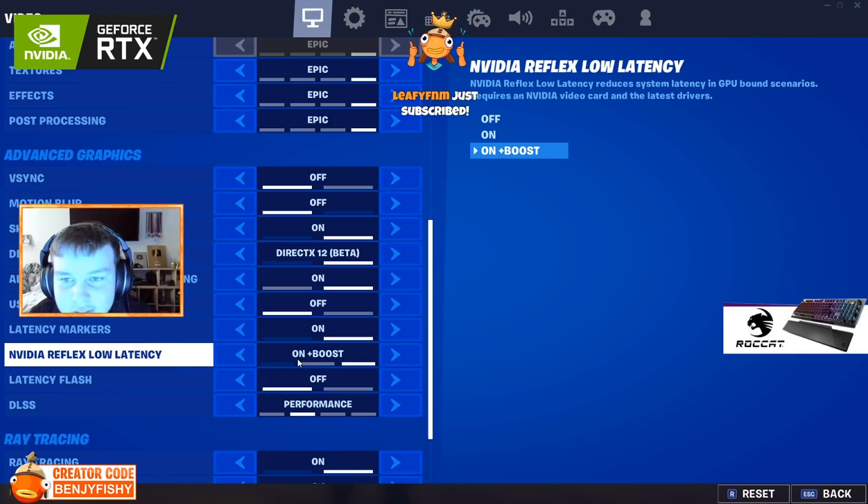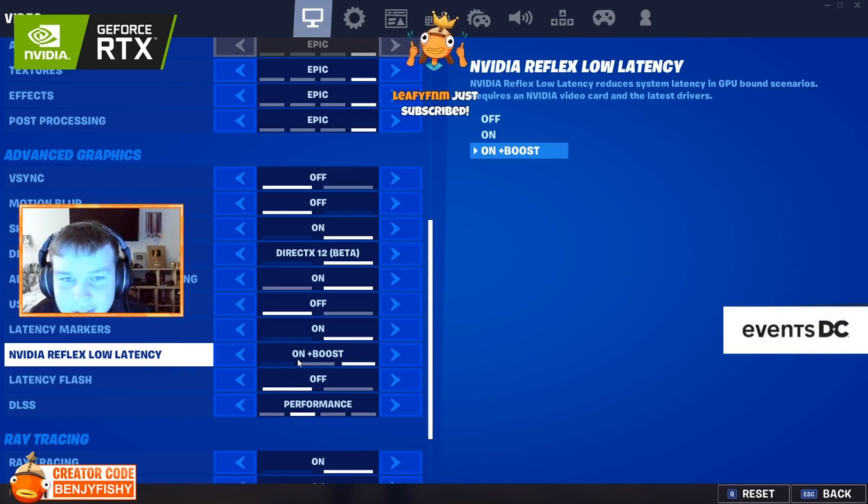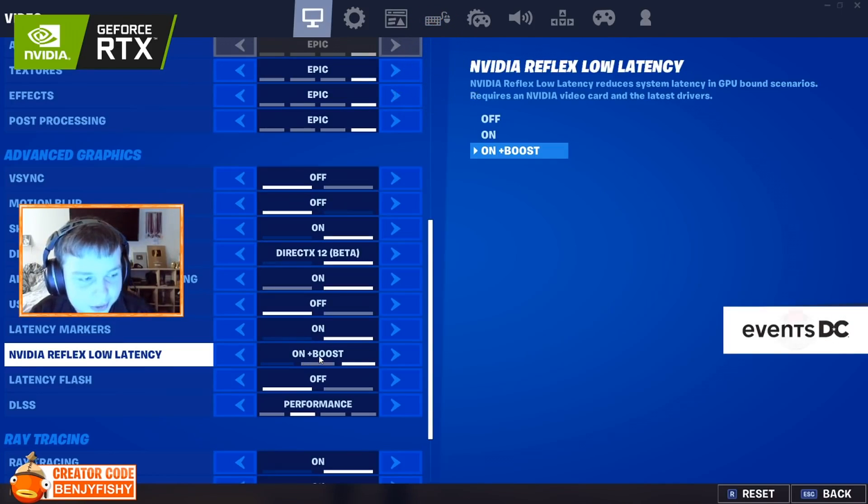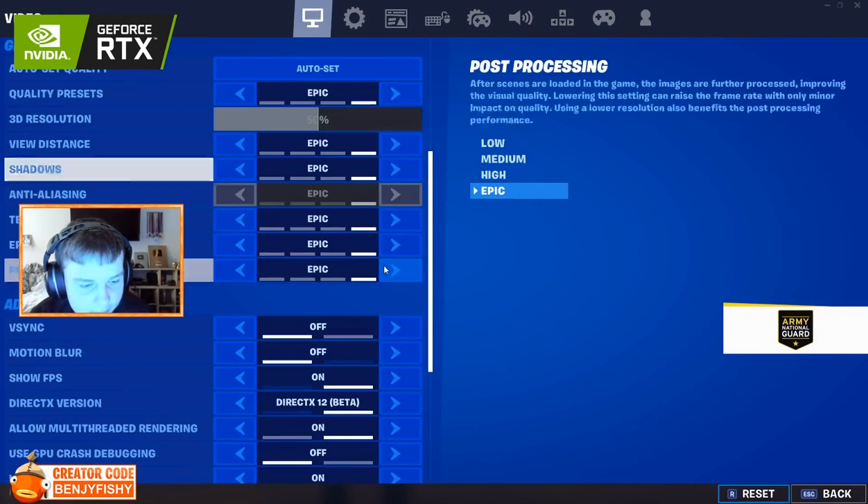NVIDIA Reflex Low Latency reduces system latency in GPU-bound scenarios, so I've got that on plus boost, right?